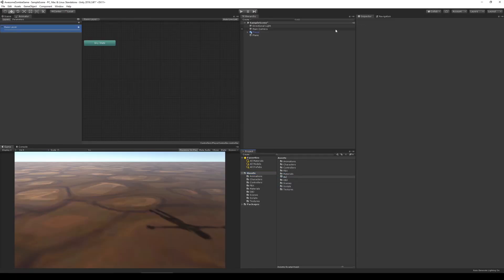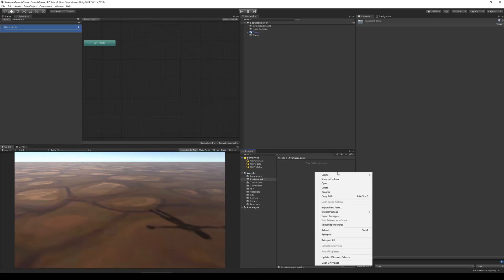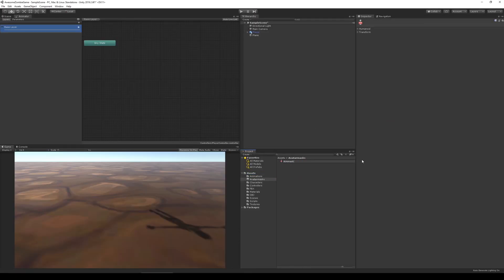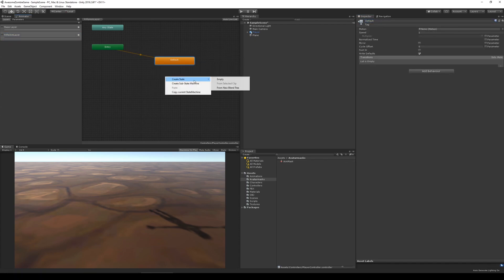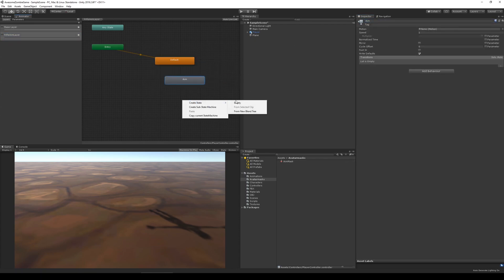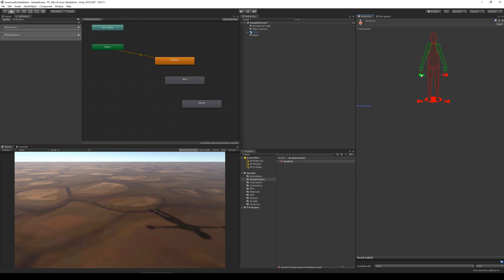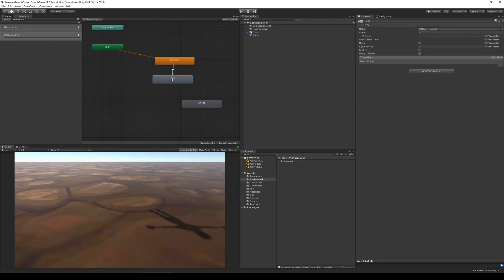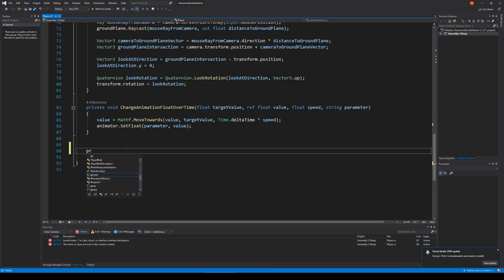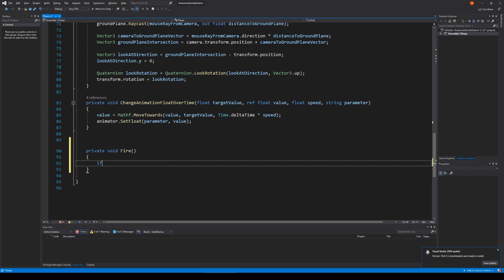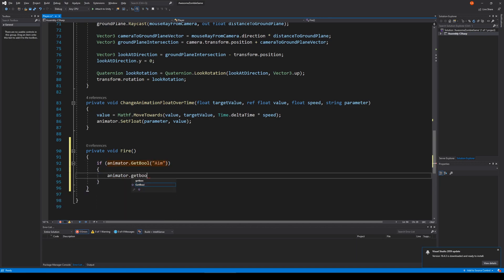Next, I wanted to do something I knew how to do. I wanted to add some aim and some shoot animations for a rifle and a gun. So the first thing I did was to create an avatar mask and then I started setting up the animator. After the animator was set up, I wrote some very simple code for enabling these new animations.